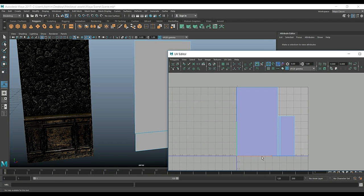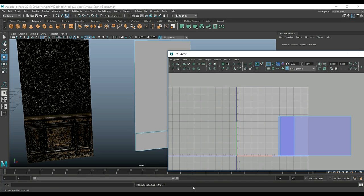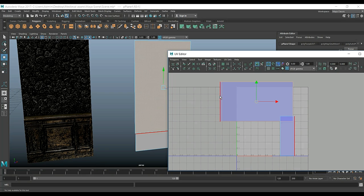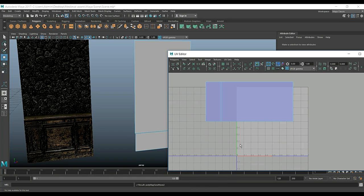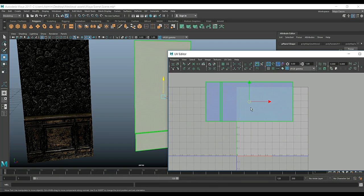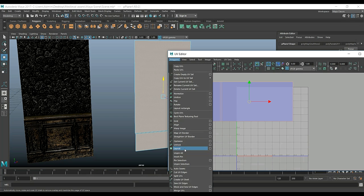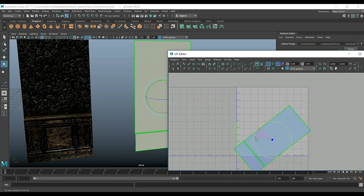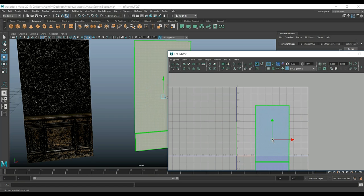I'll right-click, go to Edge mode — this edge down here corresponds with that one, so we go to Move and Sew, right-click on a shell, Move and Sew again, then right-click, go to Polygon, Layout. I want this rotated so I'll hit E to rotate. We'll hit W and push that up, making sure we're in our zero-to-one UV space.